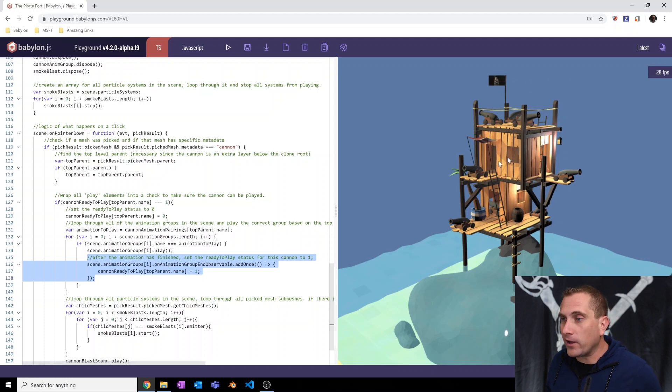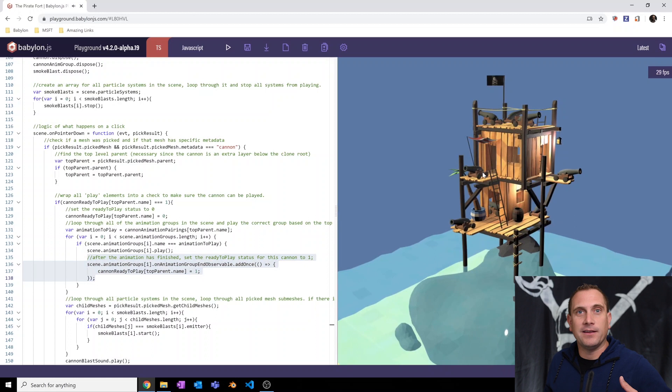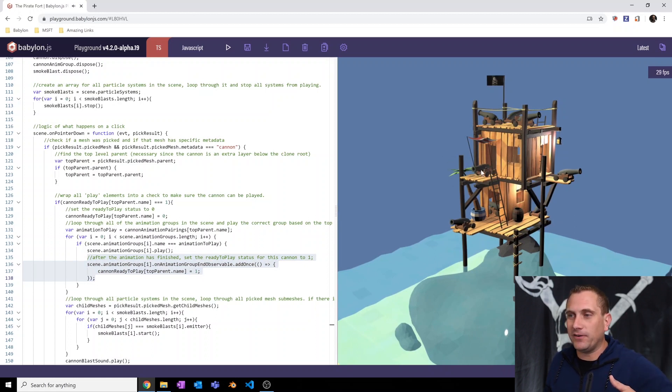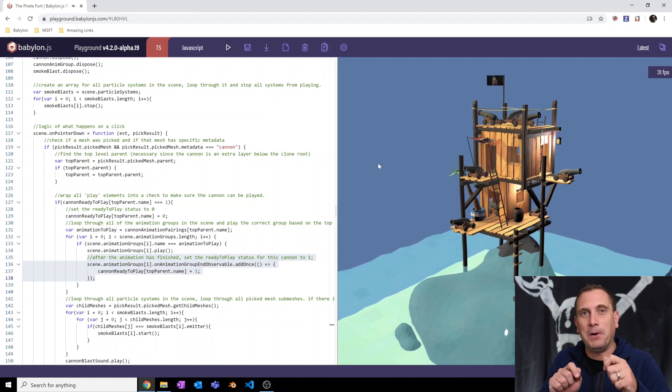And so now if I go in and I click a cannon multiple times, nothing, it has to wait until the animation is finished and that solves that little experience bug.